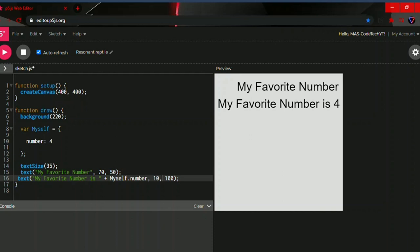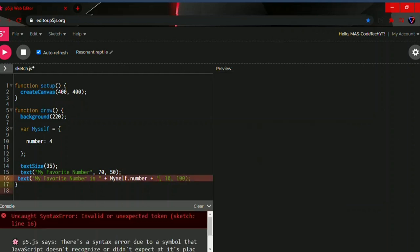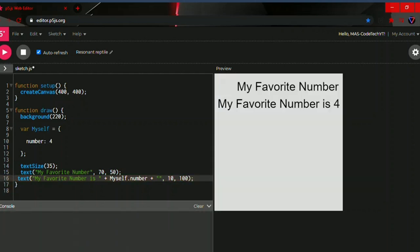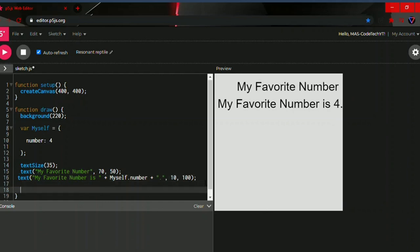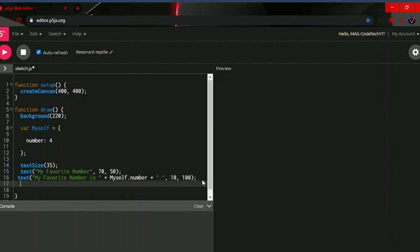If you need a full stop after the number, just click space then plus, open two quotation marks, and in between the quotation marks type a full stop. There you go, we have a full stop. So this is our code, and now I'm going to show you how to add up — that is, modify — the numbers.